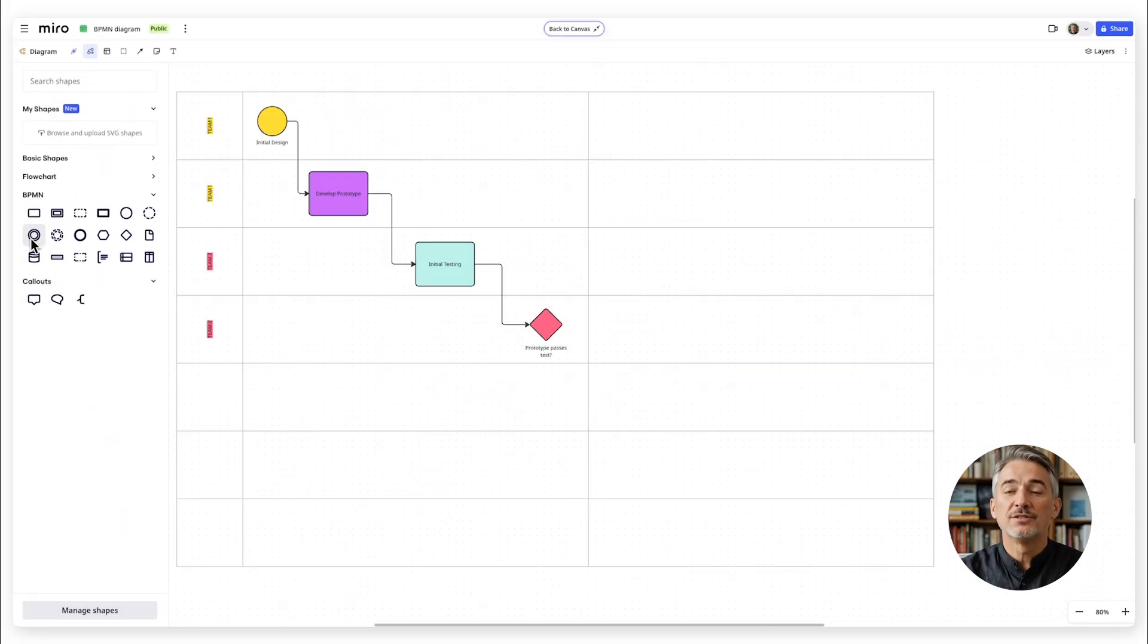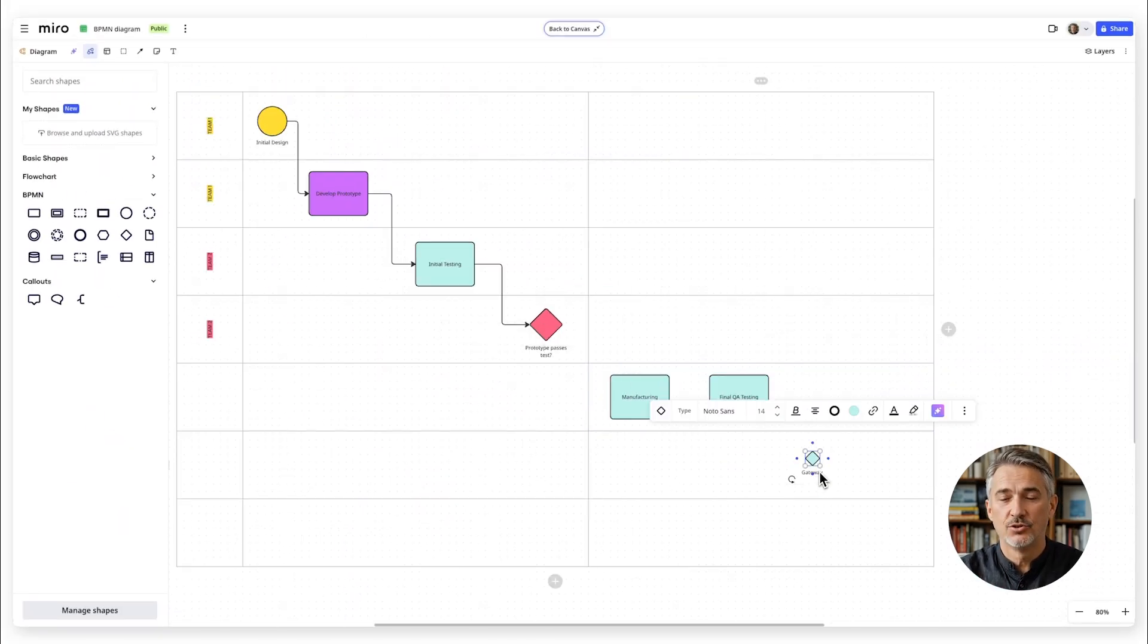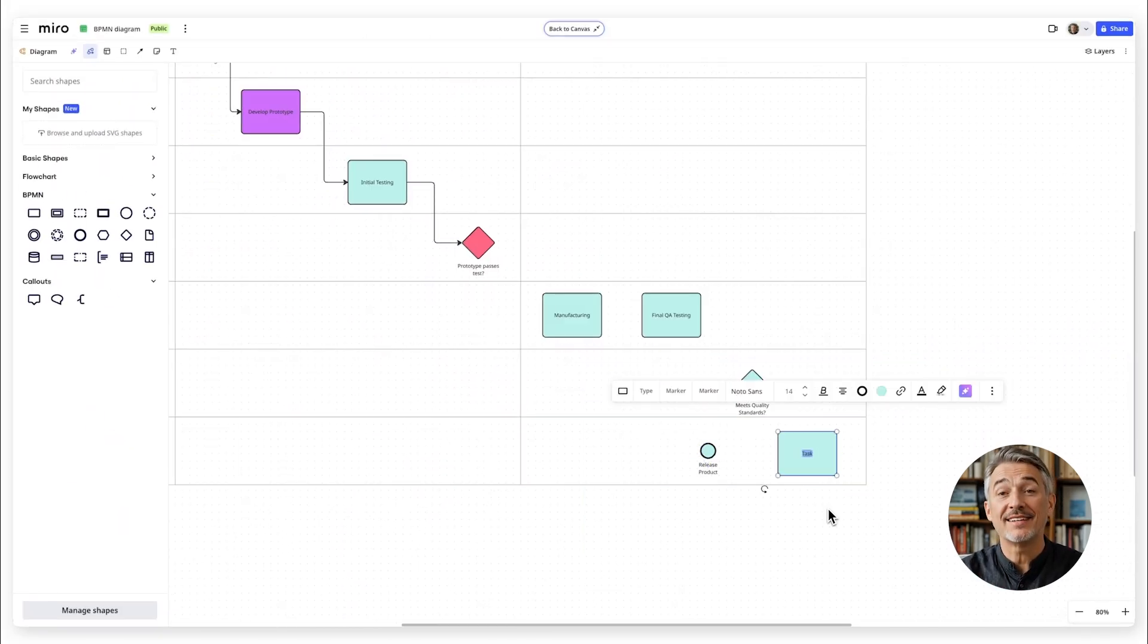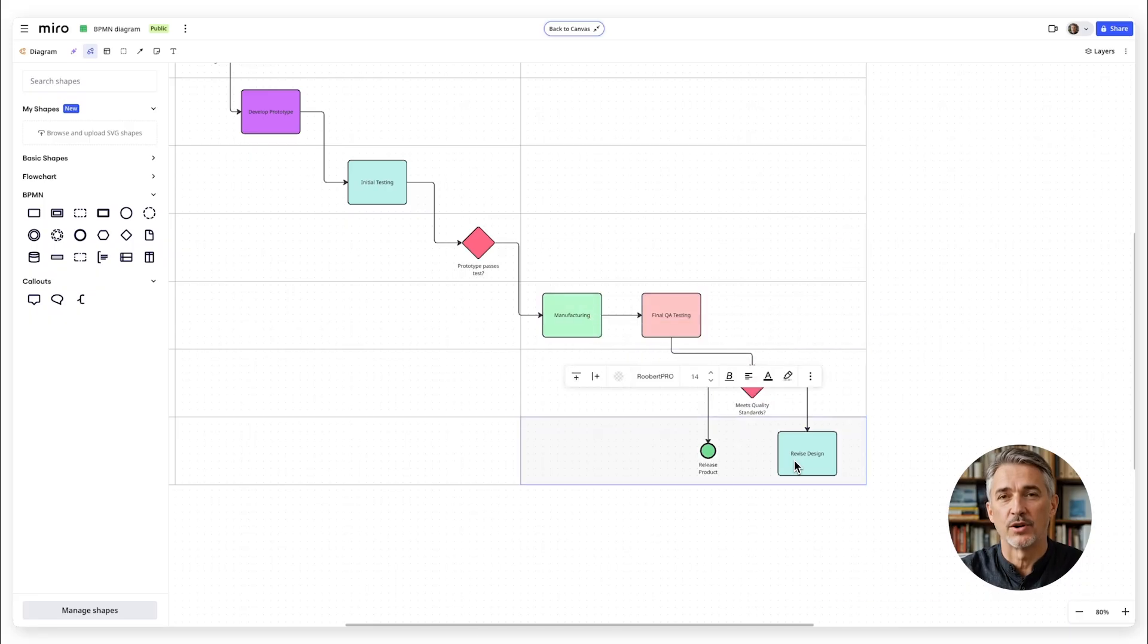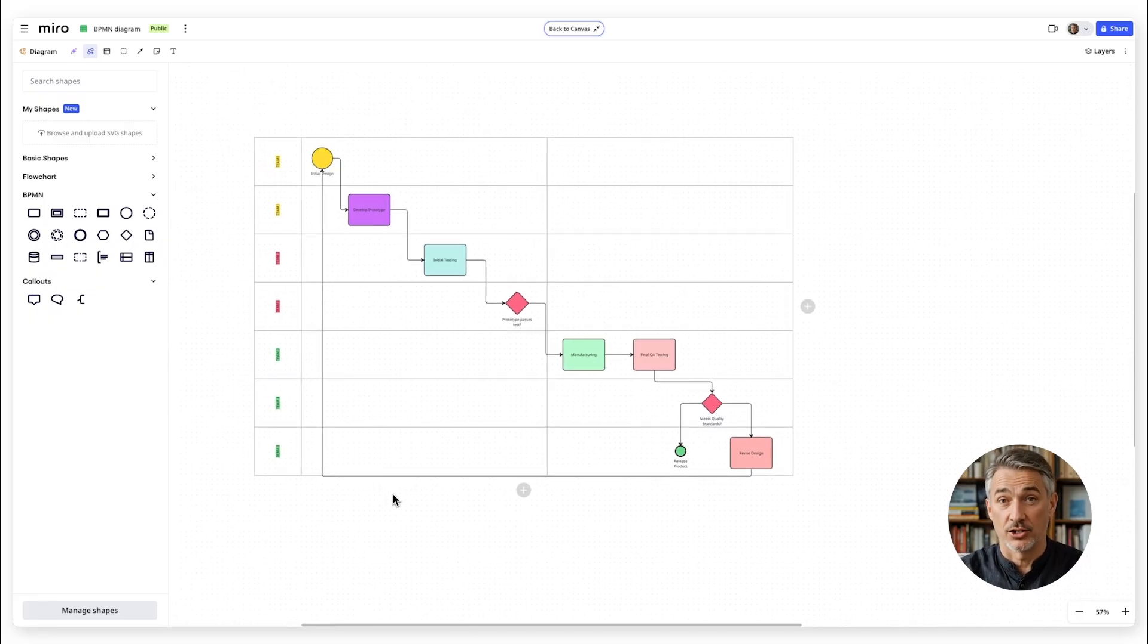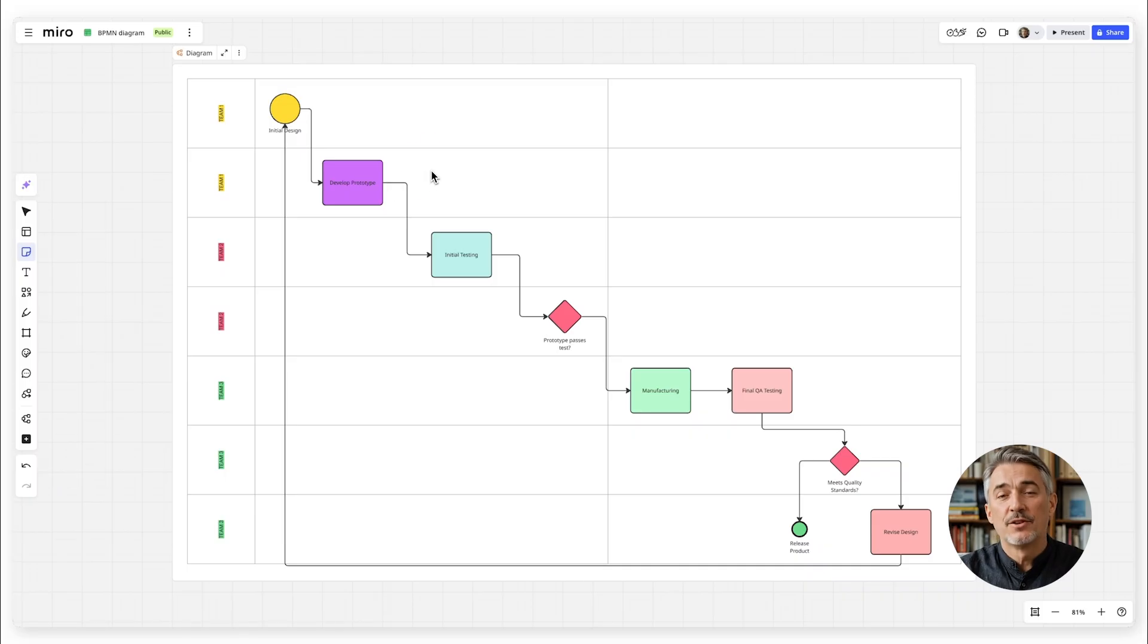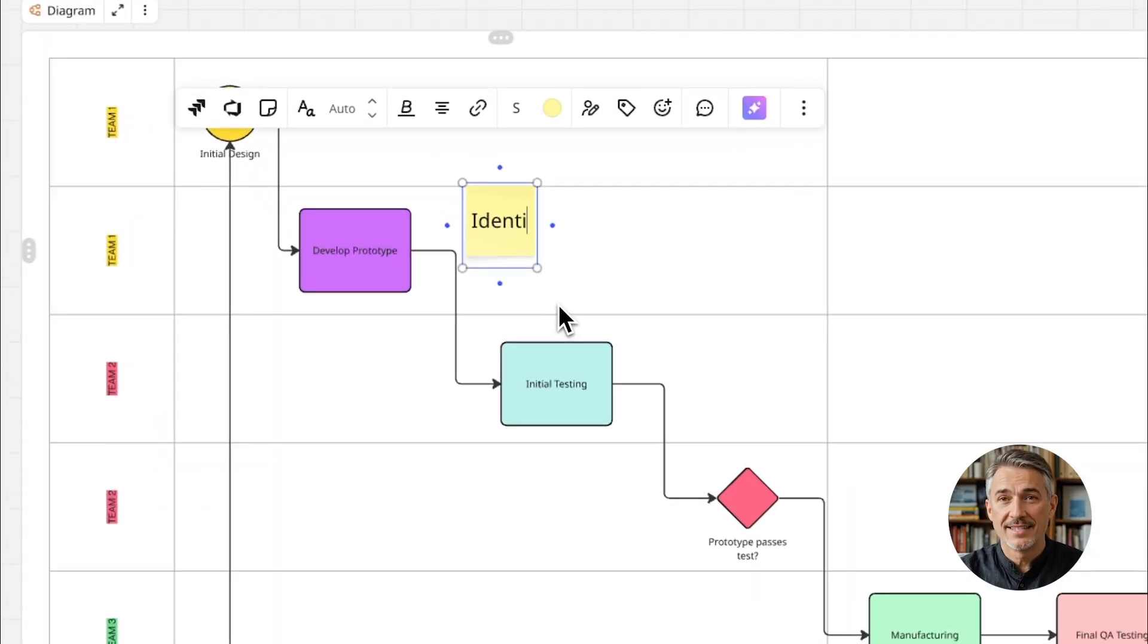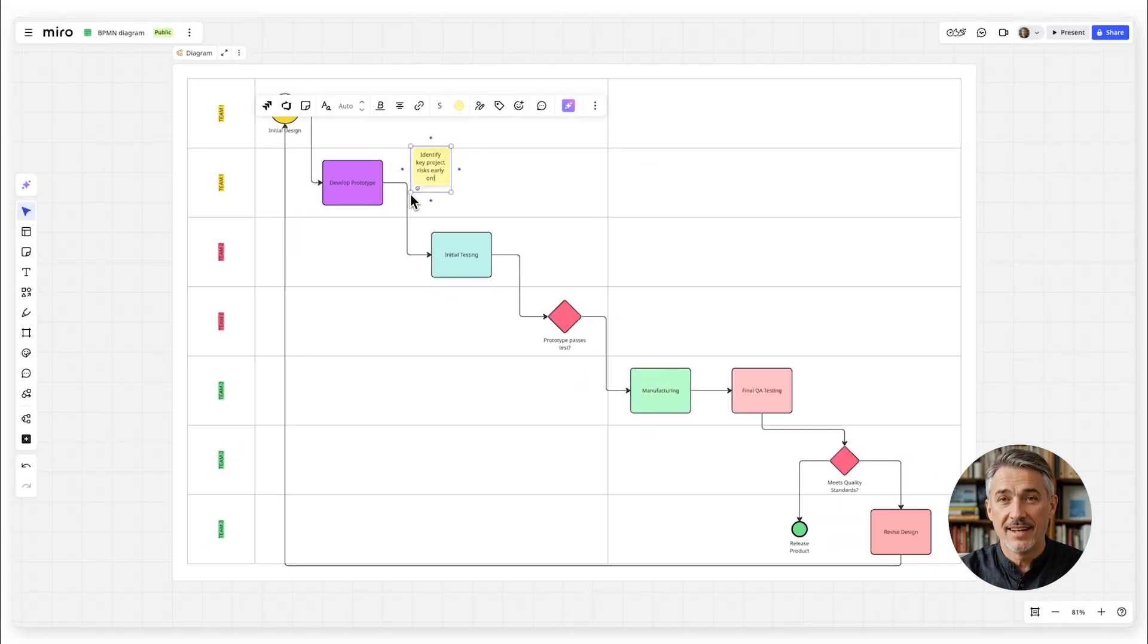As you build, don't hesitate to adjust connections or add details to refine the logic. Use sticky notes for additional context or to highlight issues to revisit later.